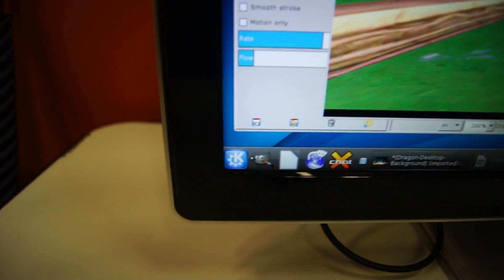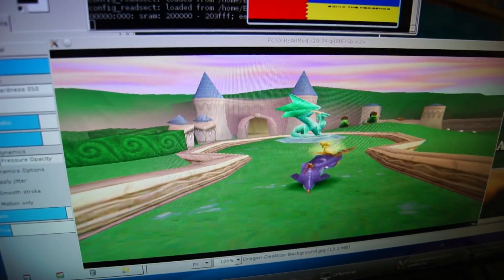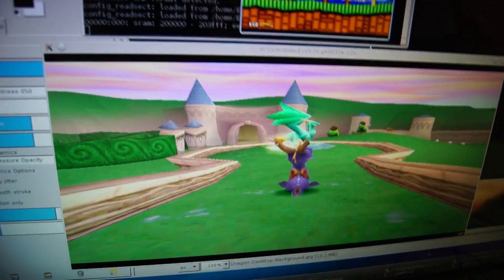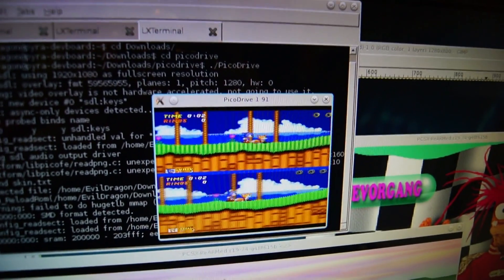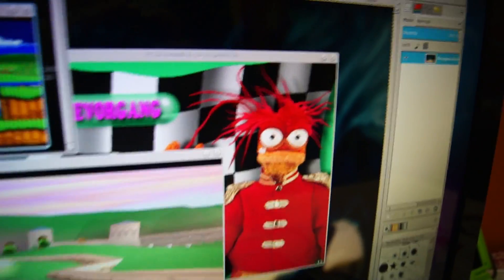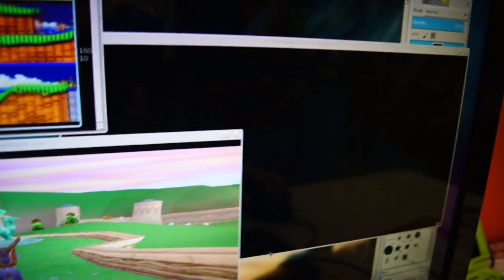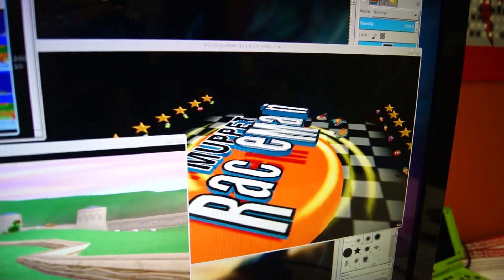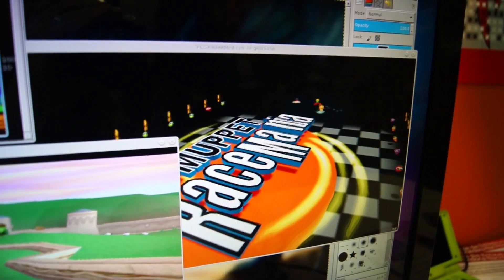We've got KDE running on the dev board with one PlayStation emulation, one Mega Drive emulation, another PlayStation emulation, though this just loads up, here you go.